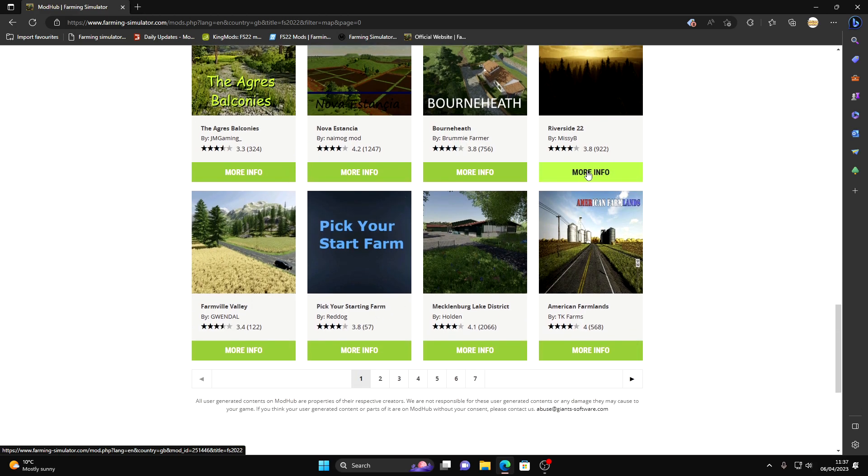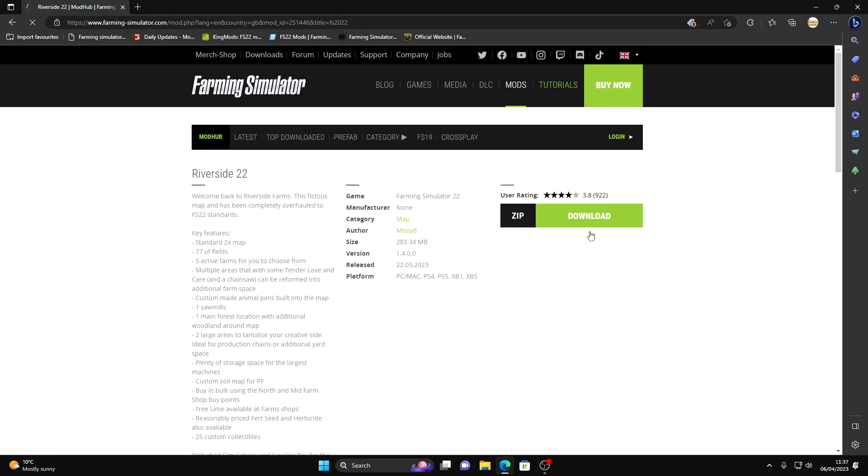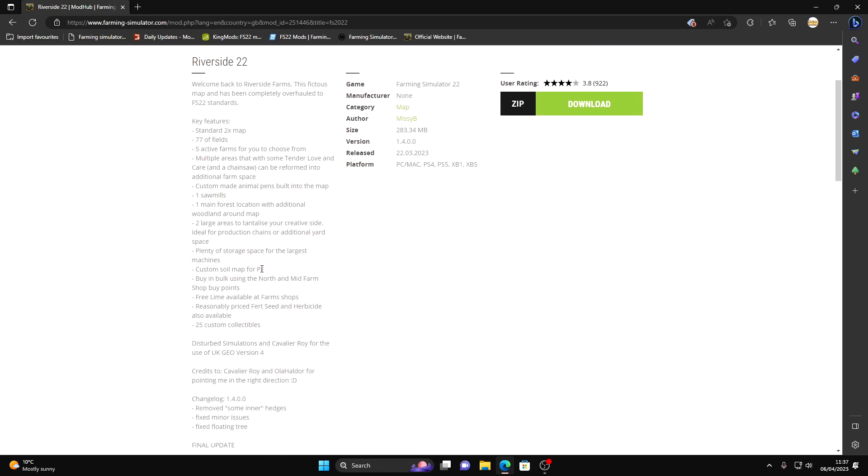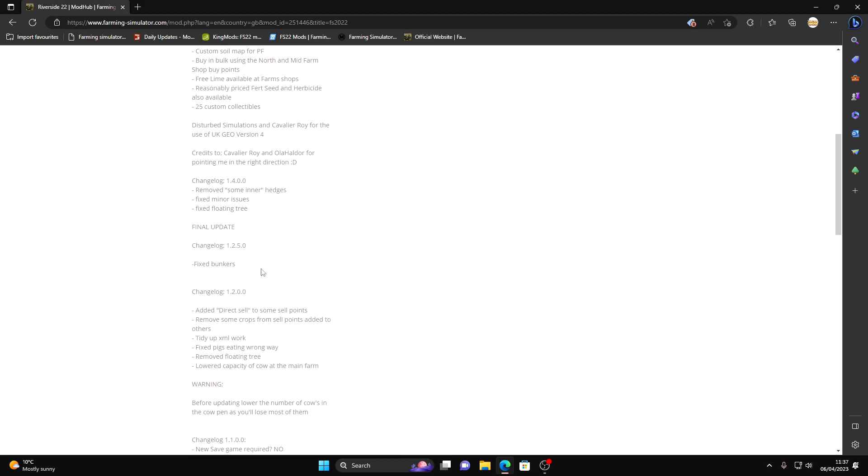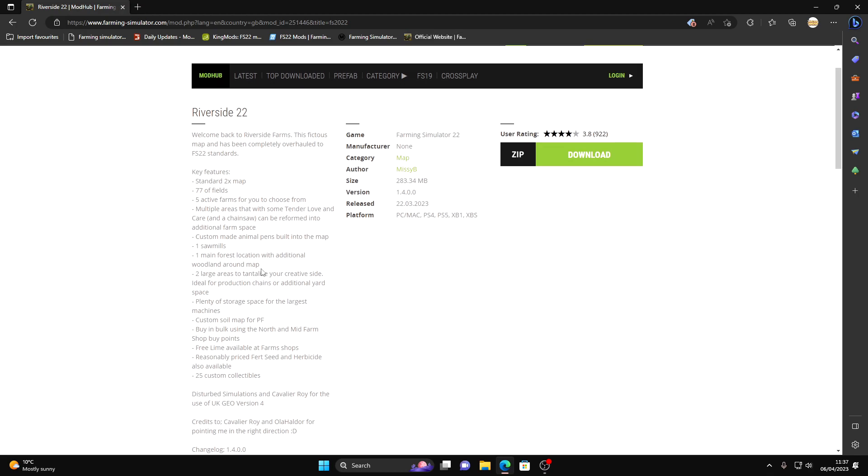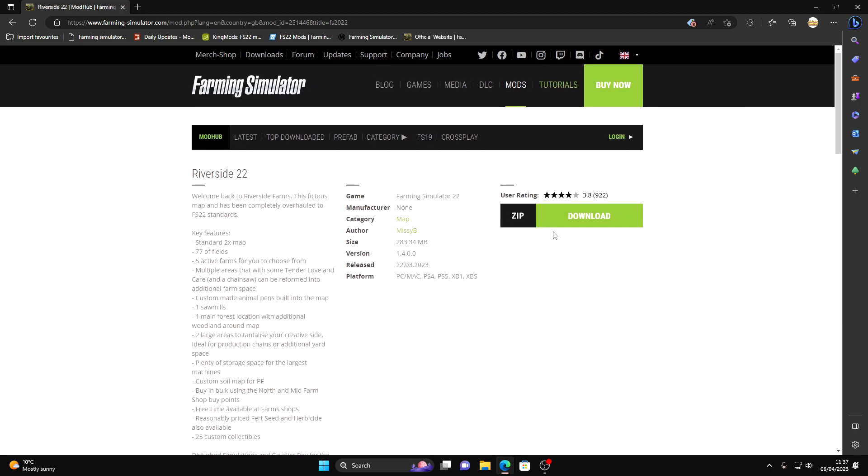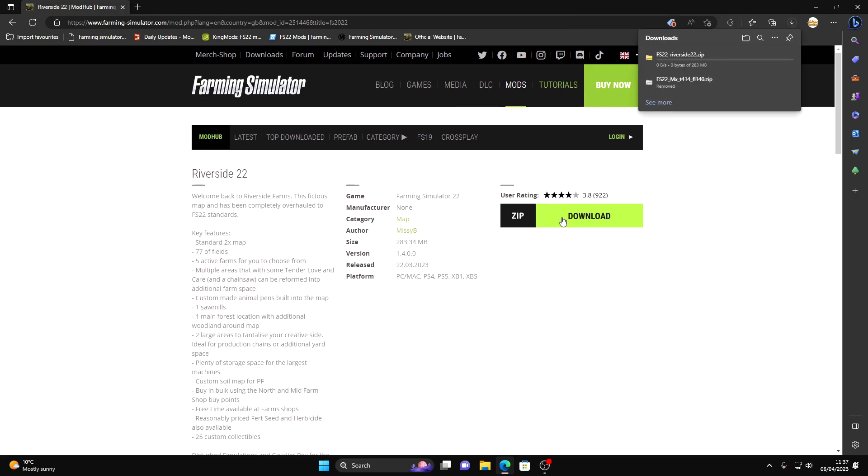I've clicked on Riverside. It tells you a bit about it. Please read all this guys because it can help you, you may need to download extra mods depending on the map itself. Click download and you can see down there now it's downloading Riverside. It shouldn't take that long to do. When it does download I'll be back very shortly.